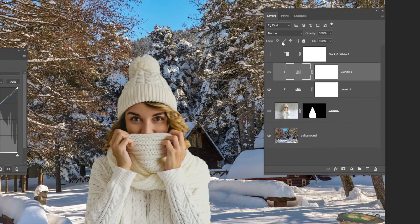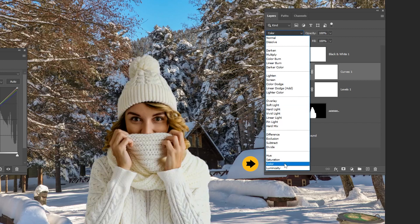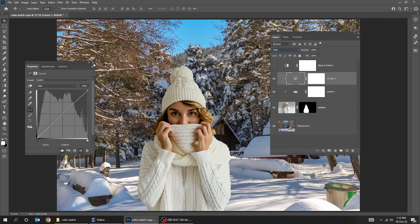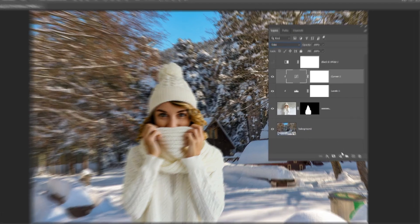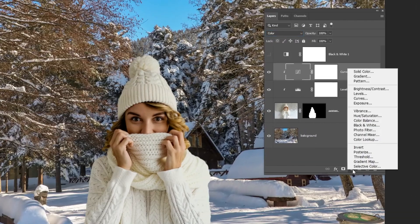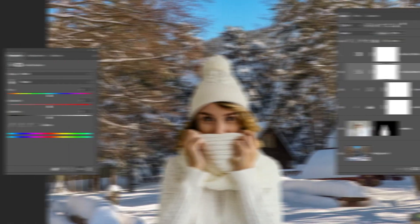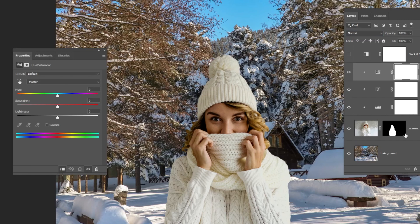Change the blending mode to color. Now go to adjustment layer and choose hue saturation. Click on this icon to only affect the layer below. Adjust the saturation to match the background.